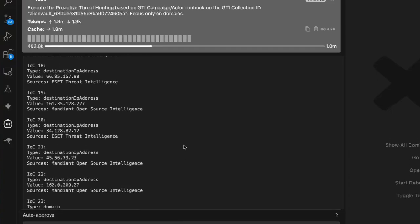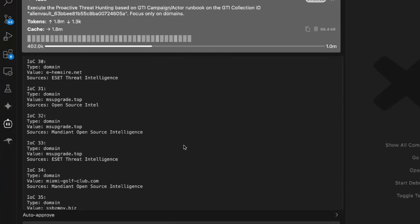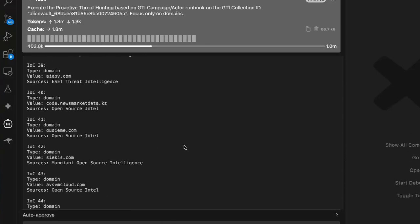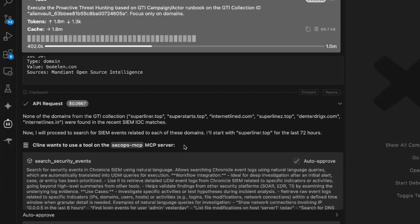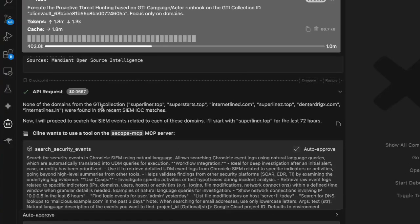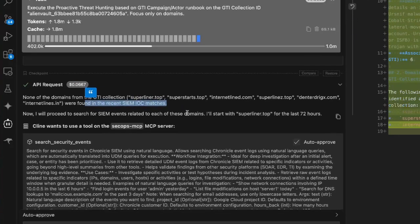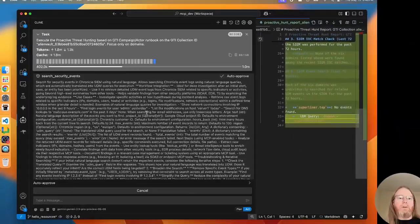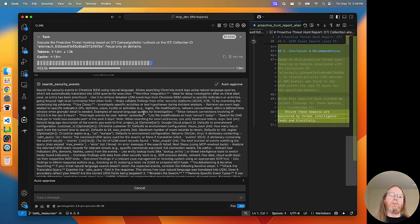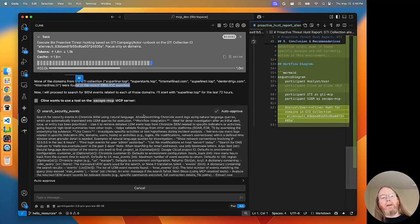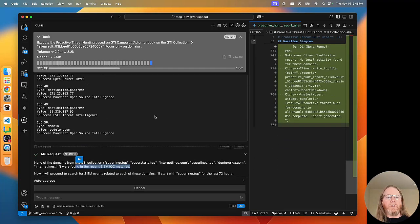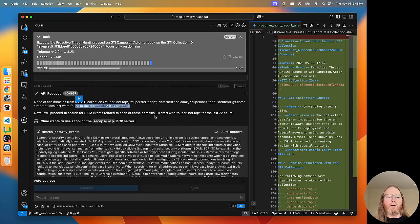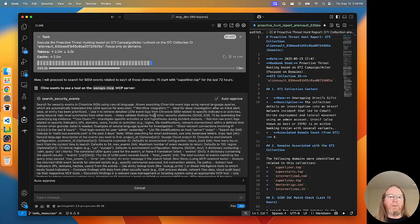Now, I think that that is the list of the 50 most recent IOC matches, not just the ones that match with our query. Okay, none of the domains from the GTI collection were in recent SIM IOC matches. So now we're pivoting over to search security events. Now, I think had I looked back further, either more results or longer timeline, that I would have found them through IOC matches.